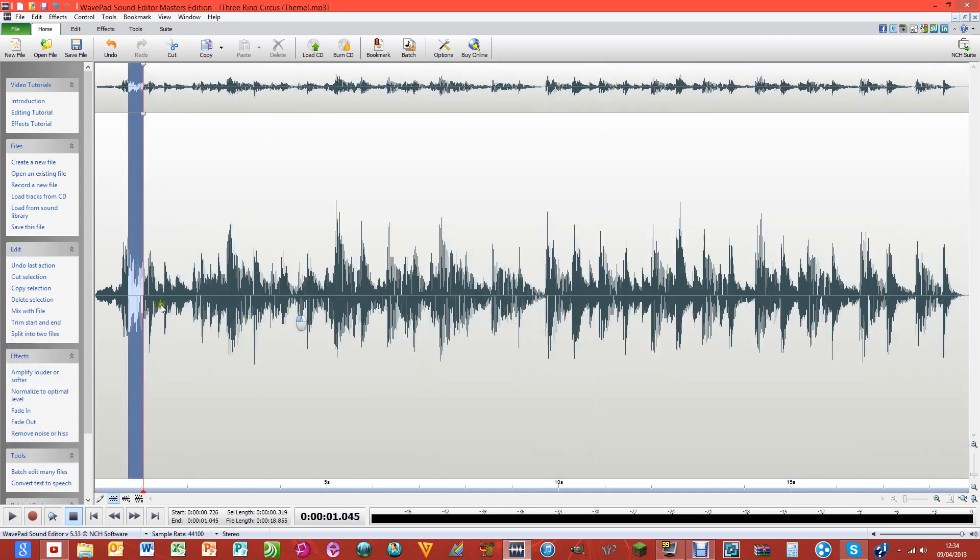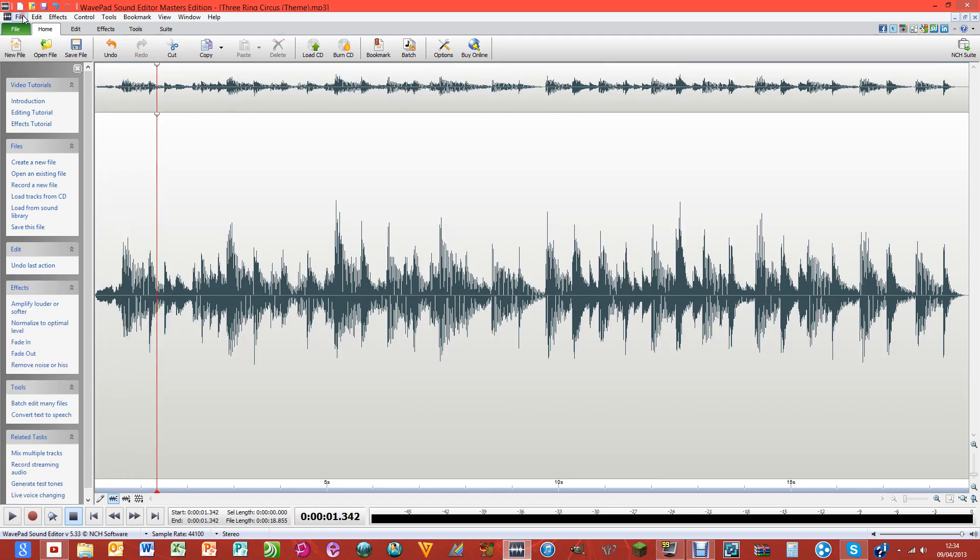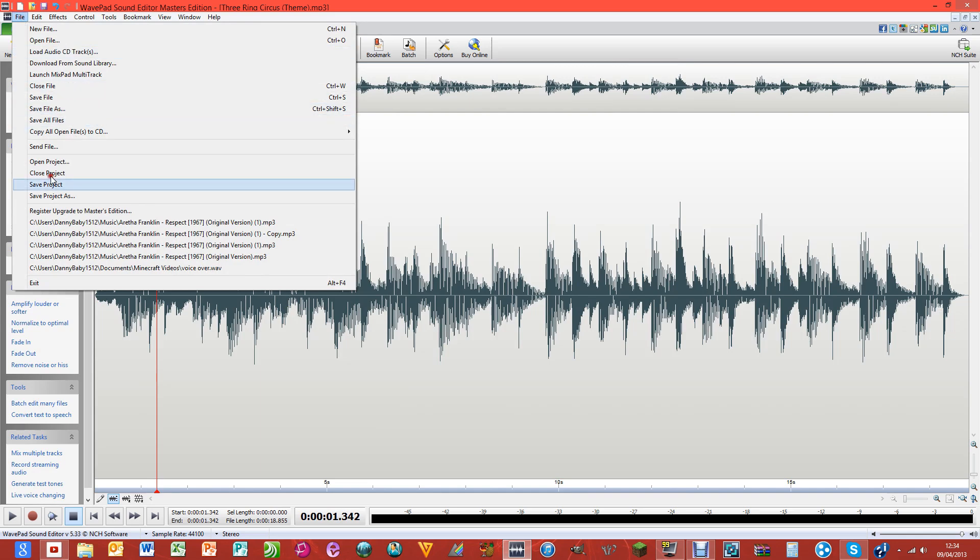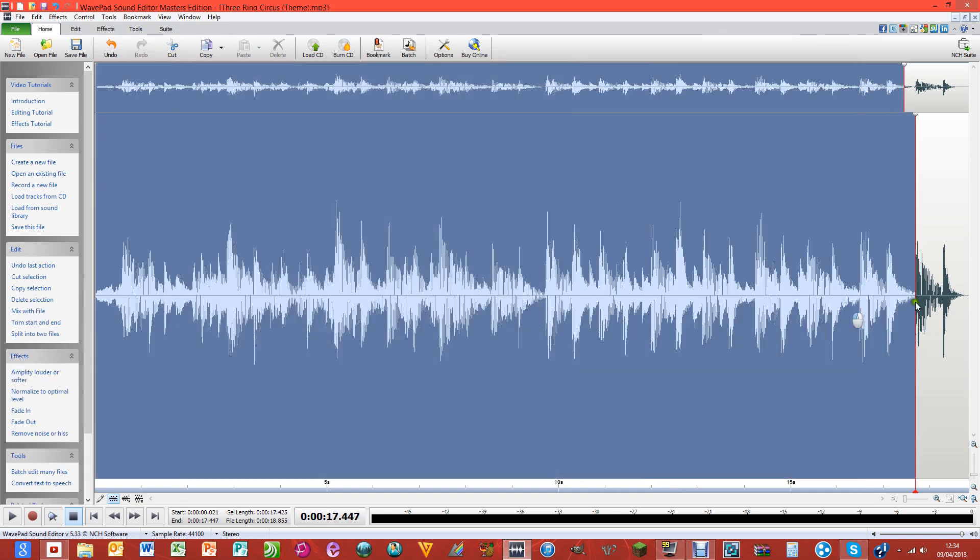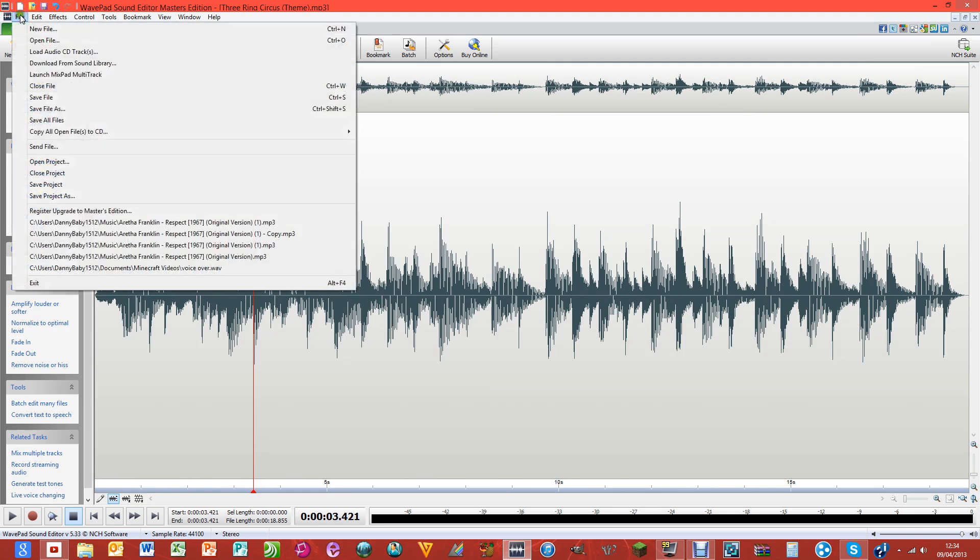Once you've done all of this, all you need to do is click File and then Save File As. You can save the project if you want - that'll just save this as a WPP file with this program, and just save it so you can come back and edit this later.